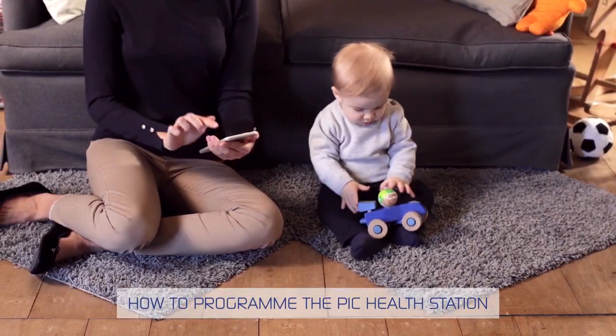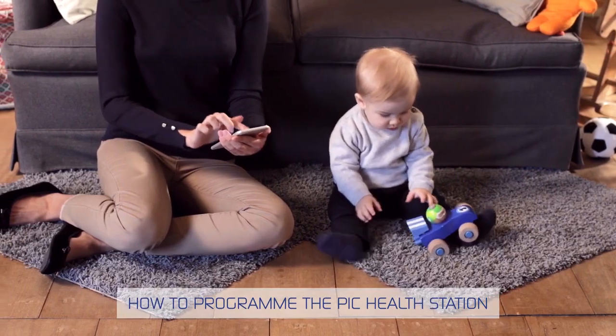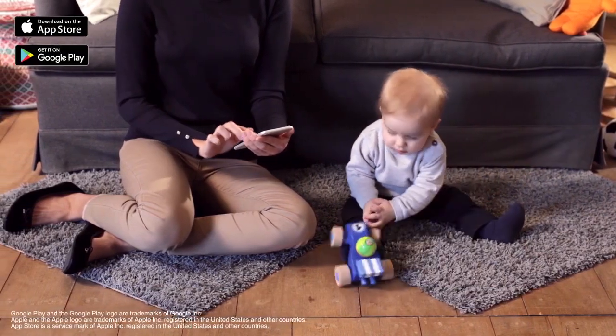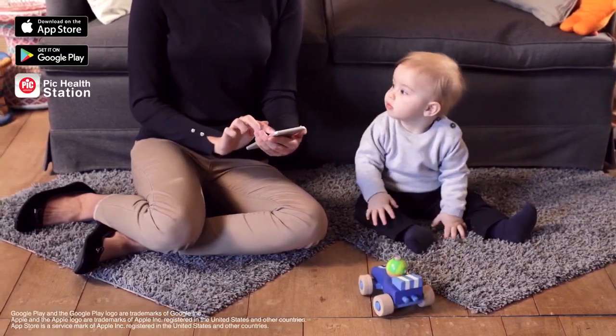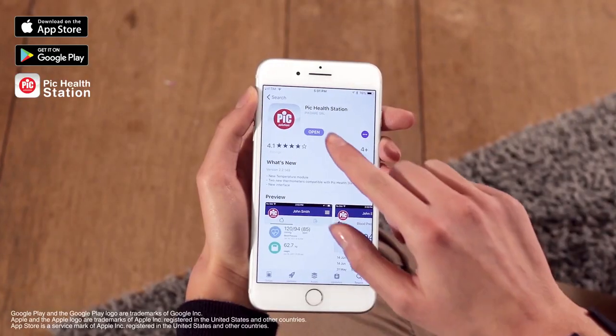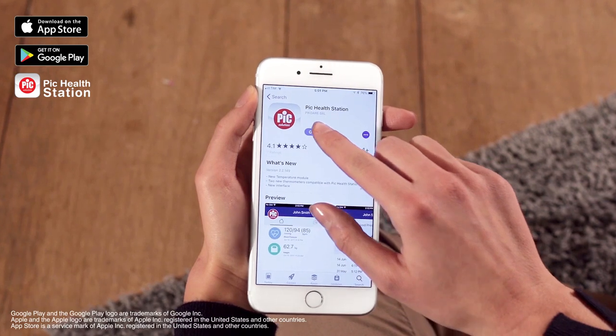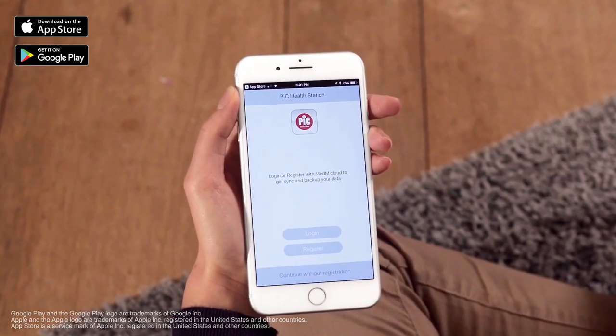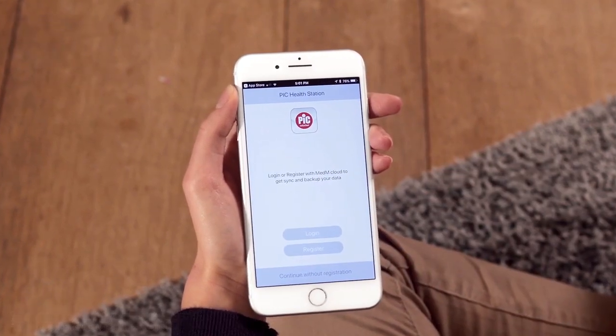Programming the PIC HealthStation is easy. First of all, go to your reference app store, look for PIC HealthStation, and when you find it, download and install. It's now one of your apps.